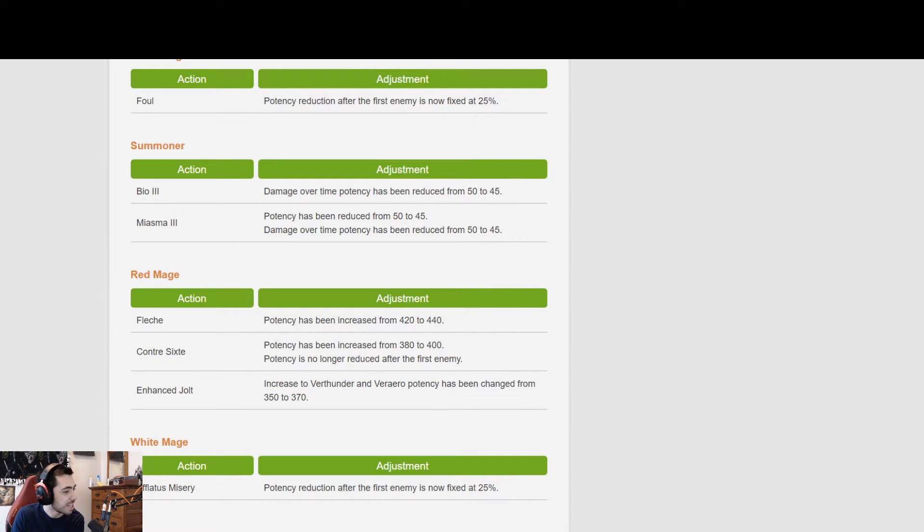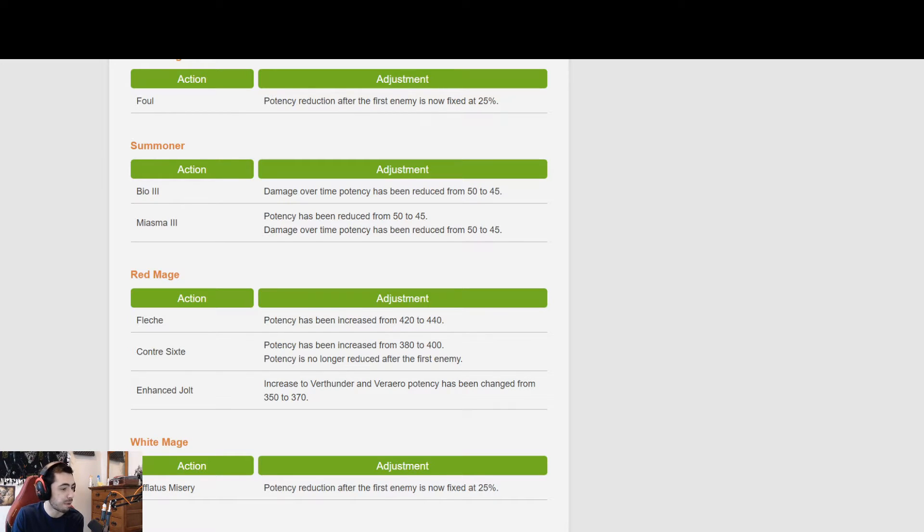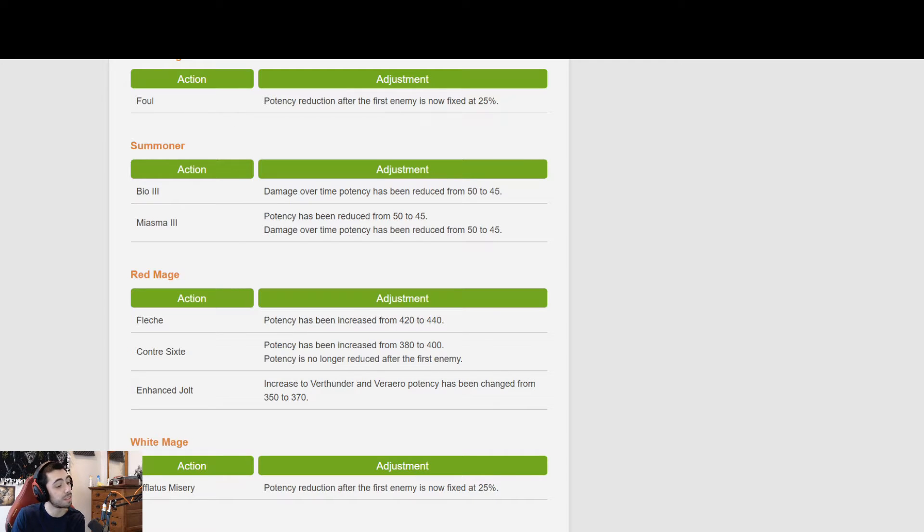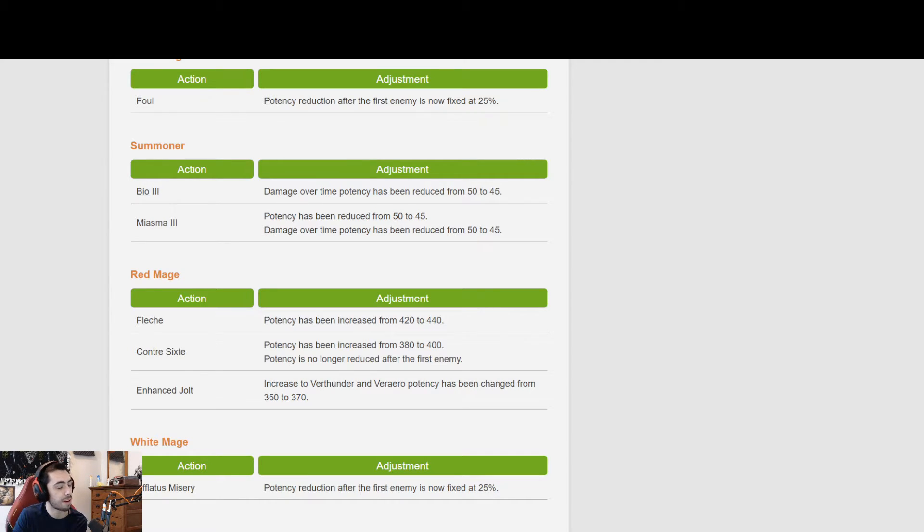And then Red Mage. Fleche, I don't know how to say any of these names, potency is increased from 420 to 440. Contre Sixte potency is now 400 from 380 and is no longer reduced after the first enemy. That's actually pretty big. And then Enhanced Displacement. Oh my, 14's done updating.